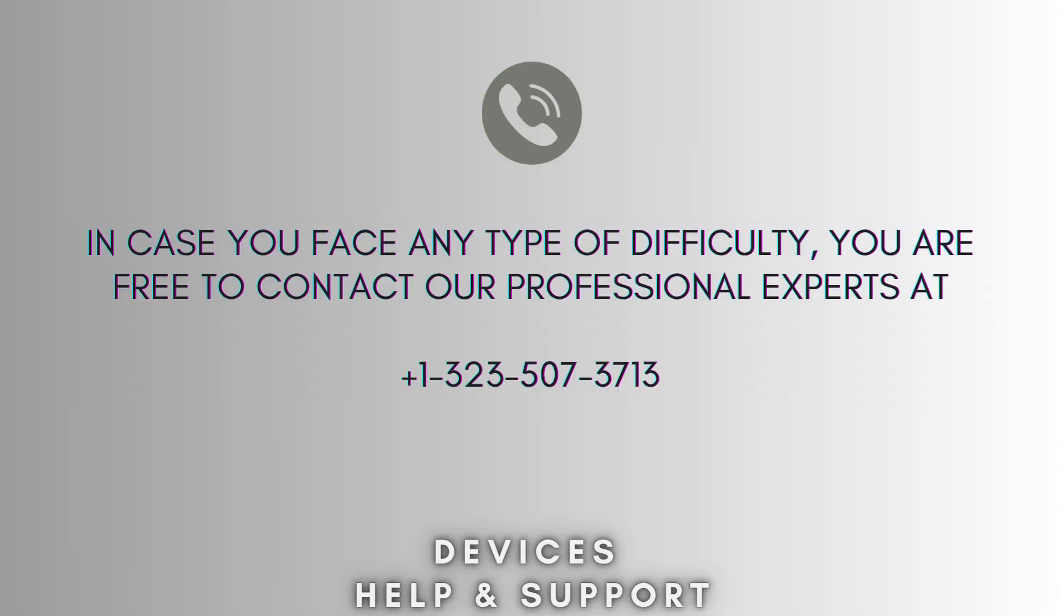If you're stuck in the middle of the process, you're free to contact our professional experts at 1-323-507-3713. Our expert team will always help you and solve your problem as soon as possible.